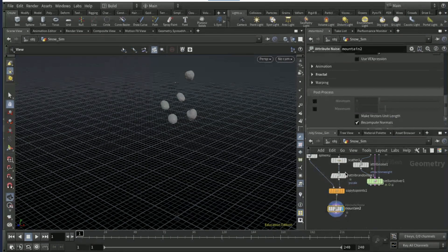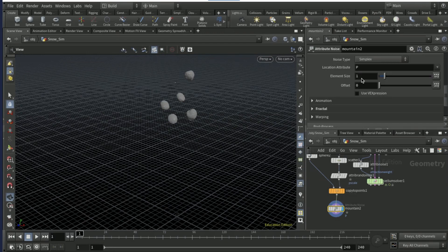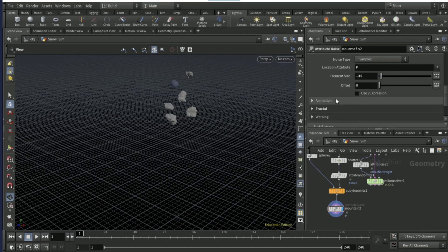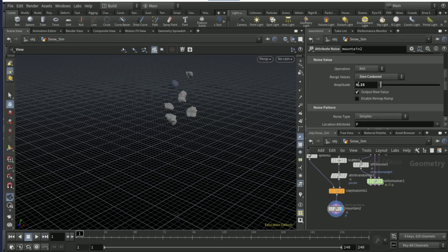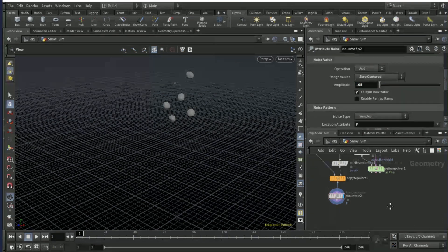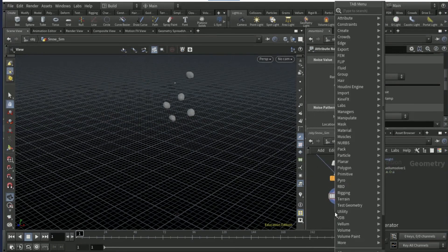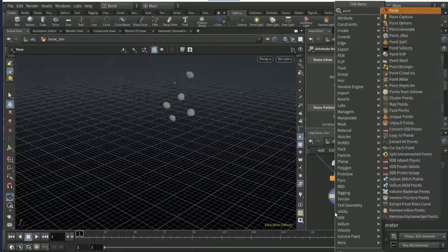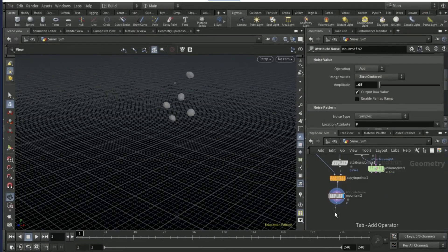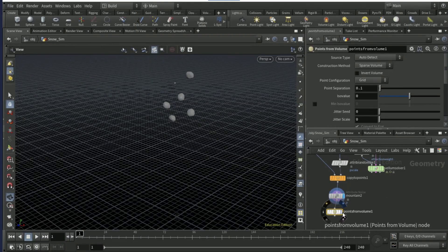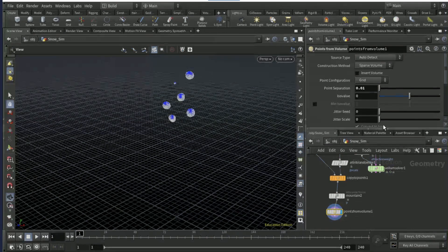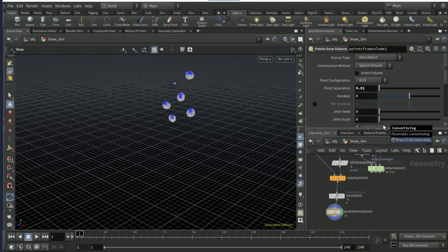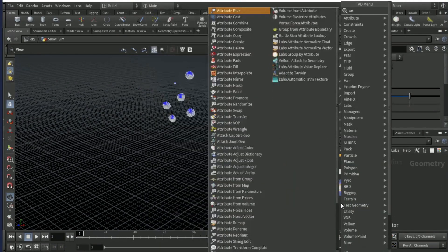On the global scale, set it to 1.4. Drop down a mountain node after the copy to points node. Set the element size to 0.35 and the amplitude to 0.05. After the mountain node, drop down a points from volume.